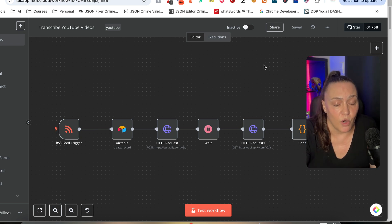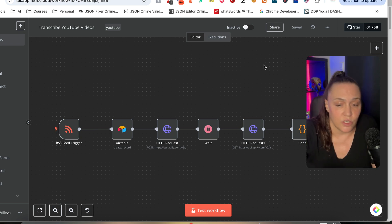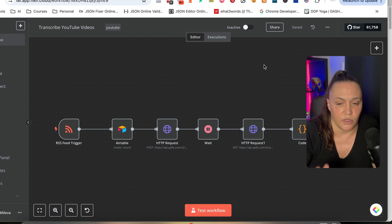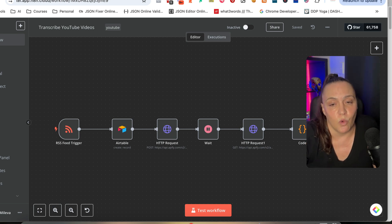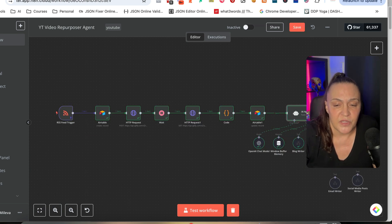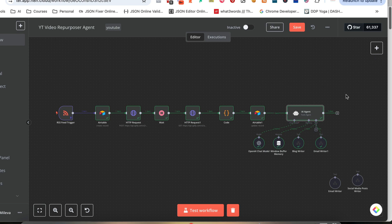Something else that I'm working on — this is our first workflow; it just transcribes the videos. But what I'm working on is actually continuing this workflow to create a full-stack agent where we have a maestro agent on top that is grabbing this transcript.